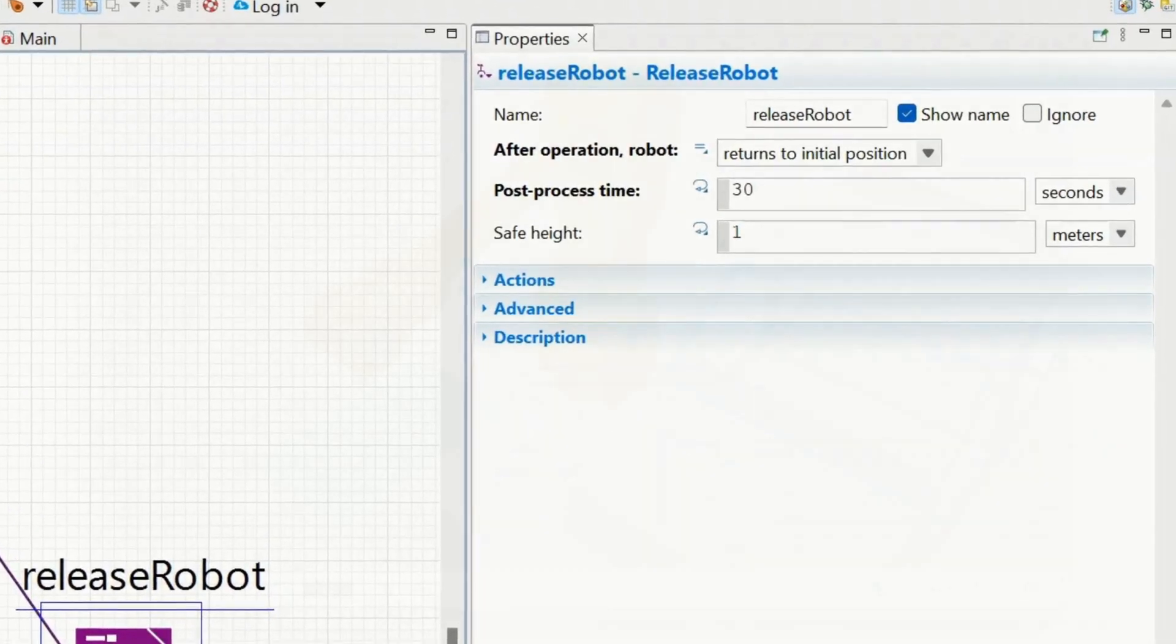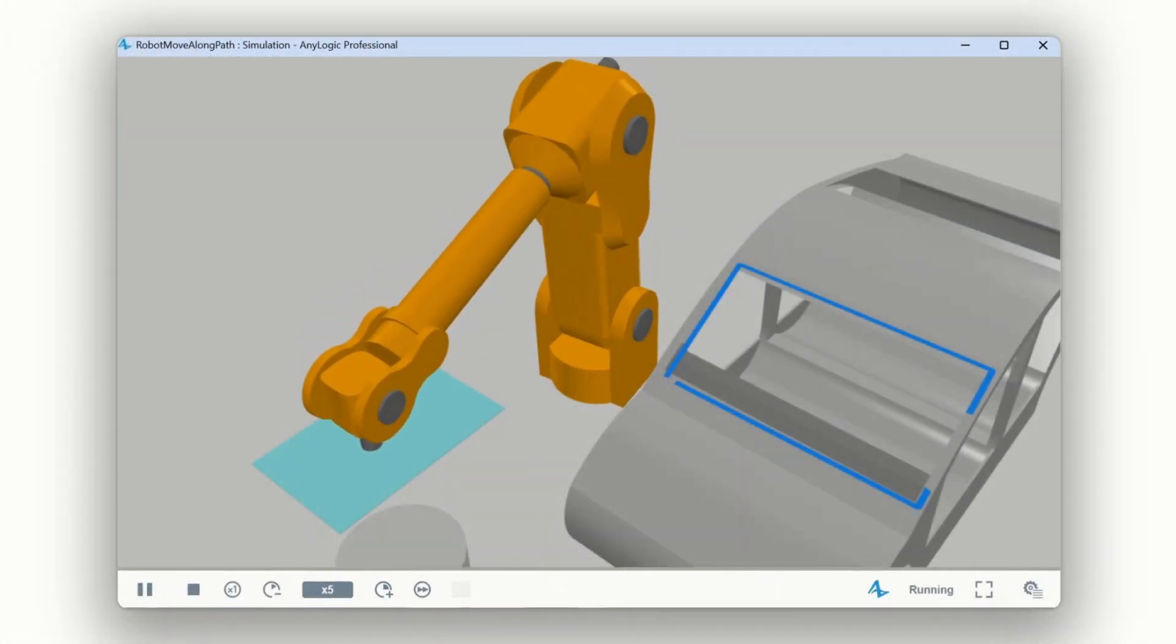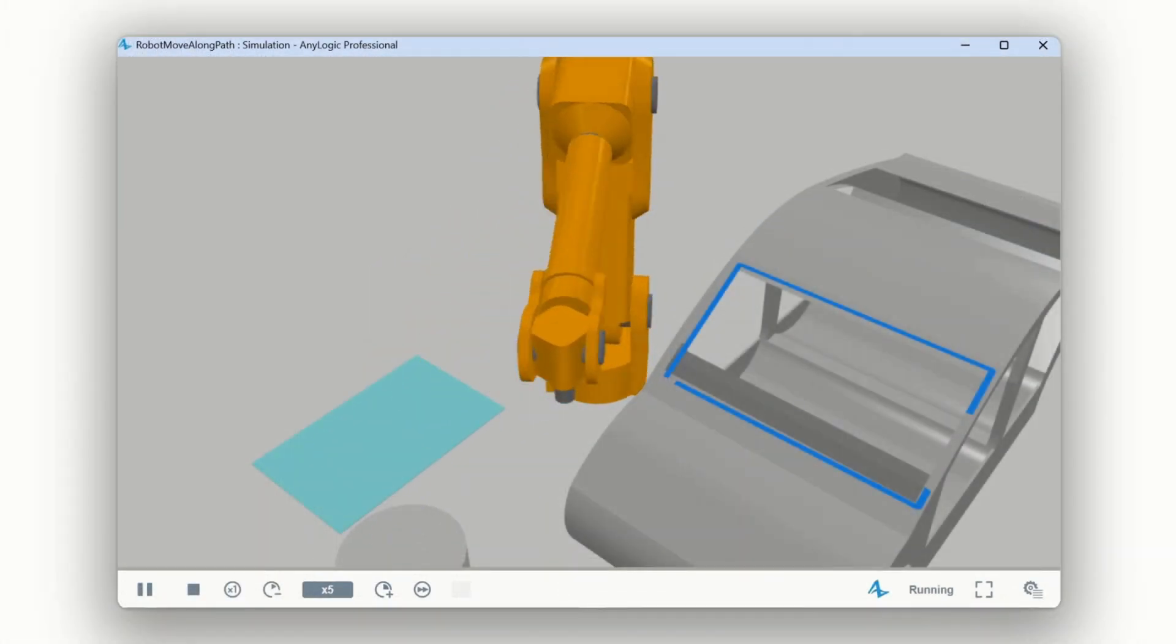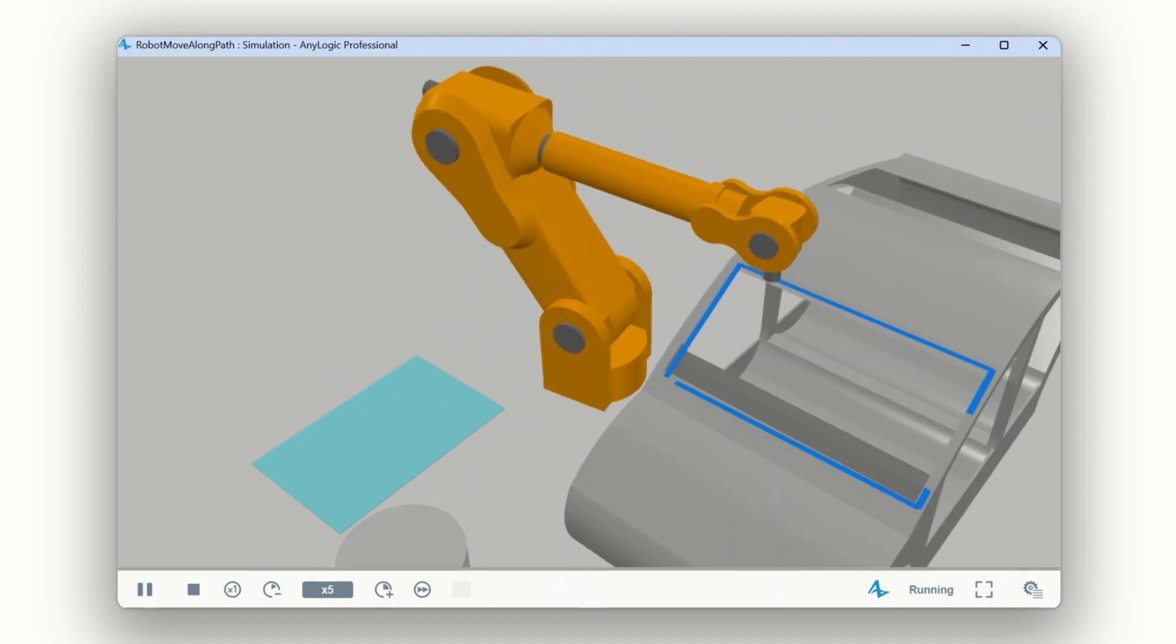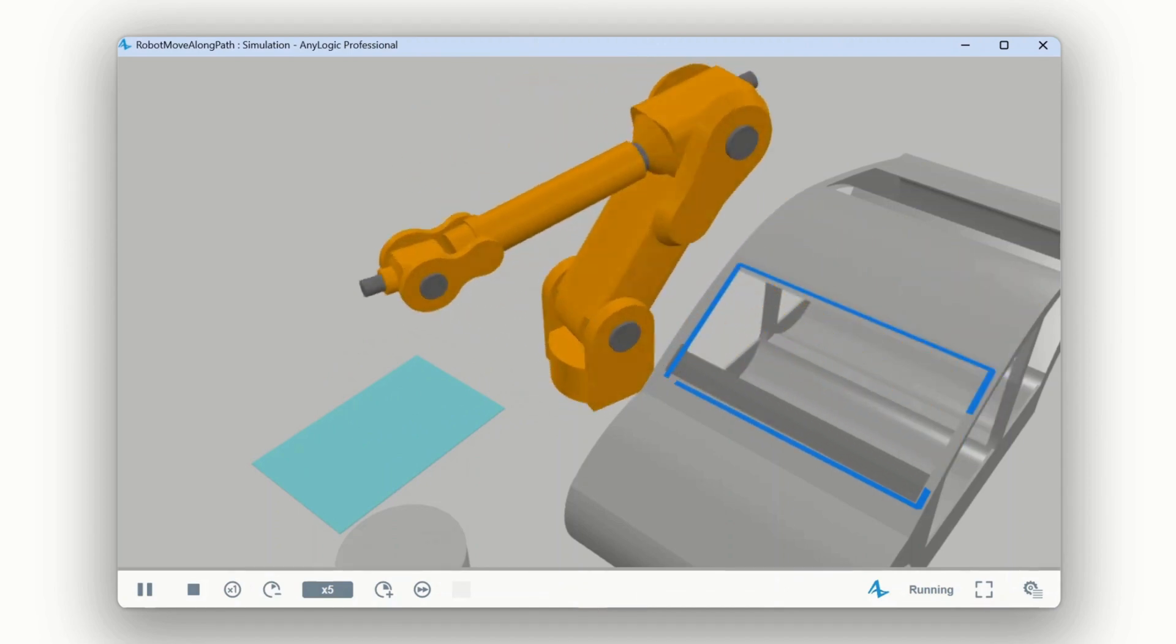You no longer need to reassign the robot at each step. This enhances realistic multi-step robotic workflows, where the robot can perform complex sequences.